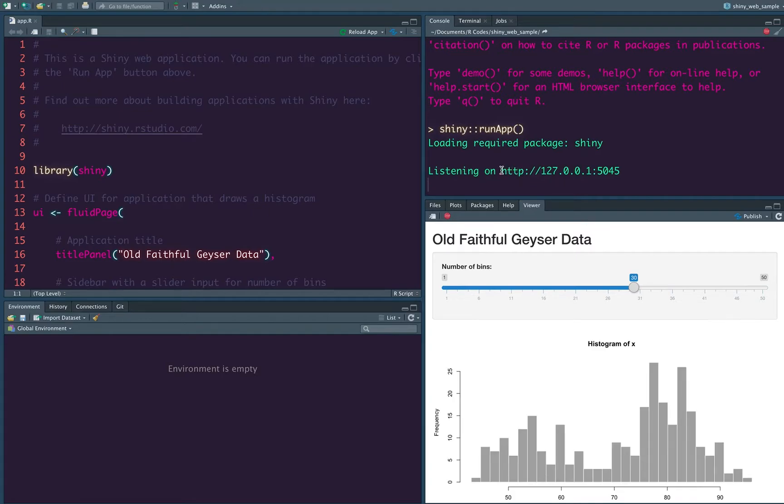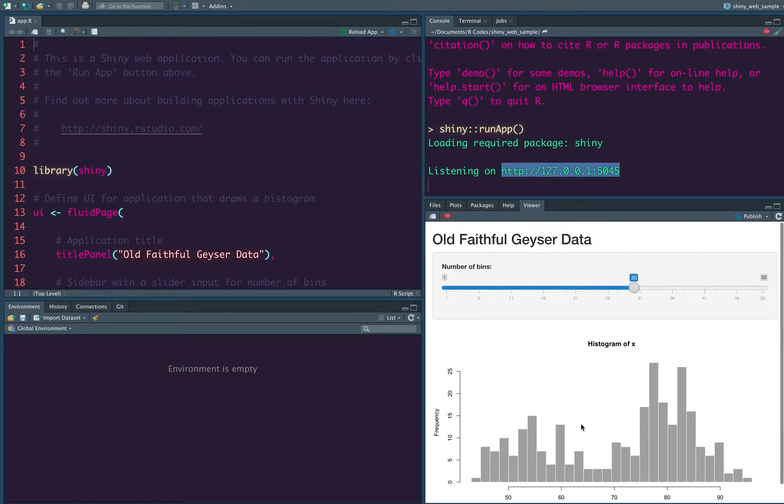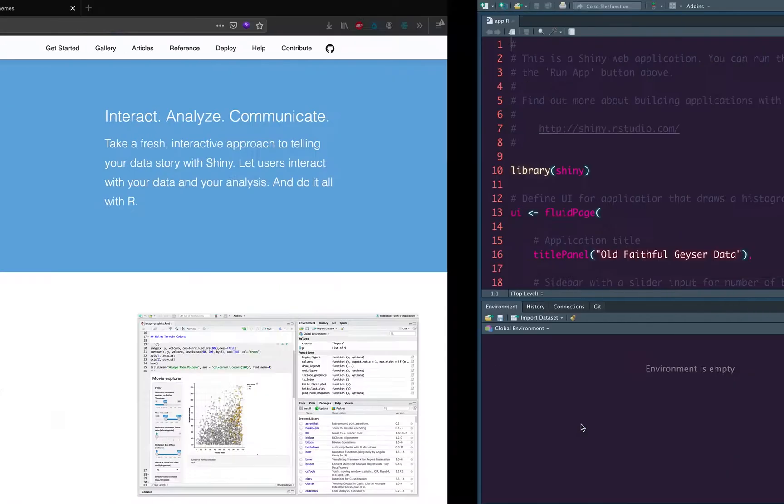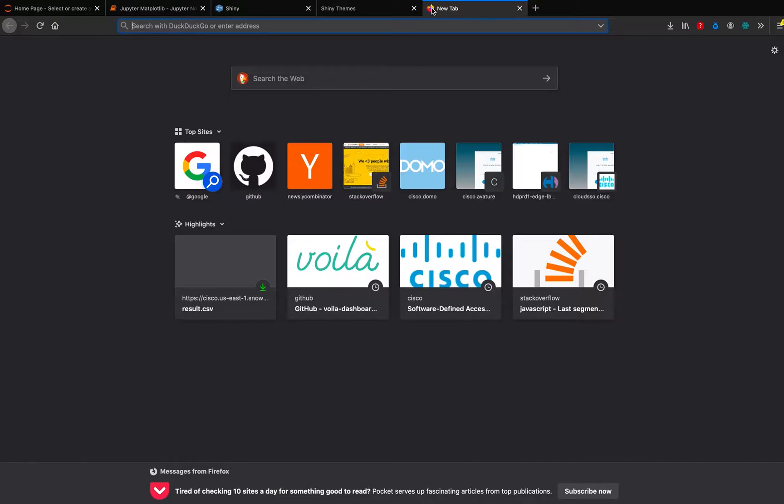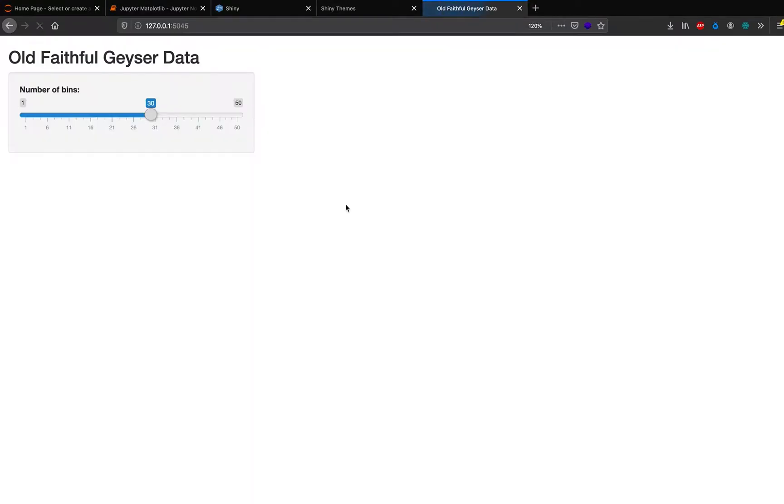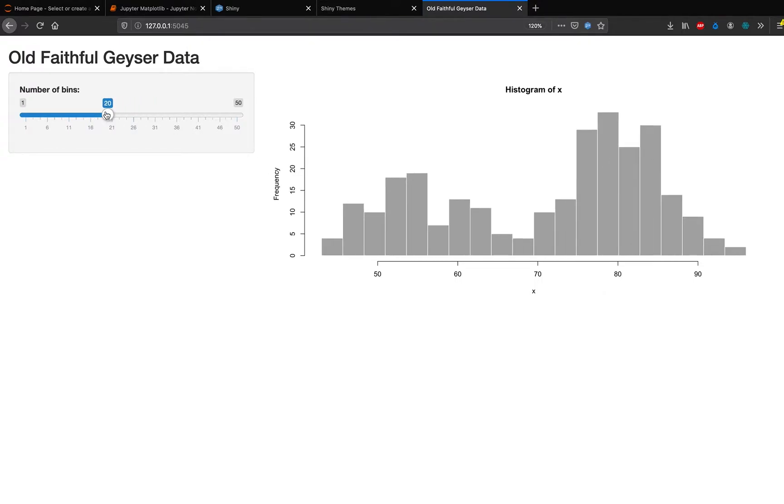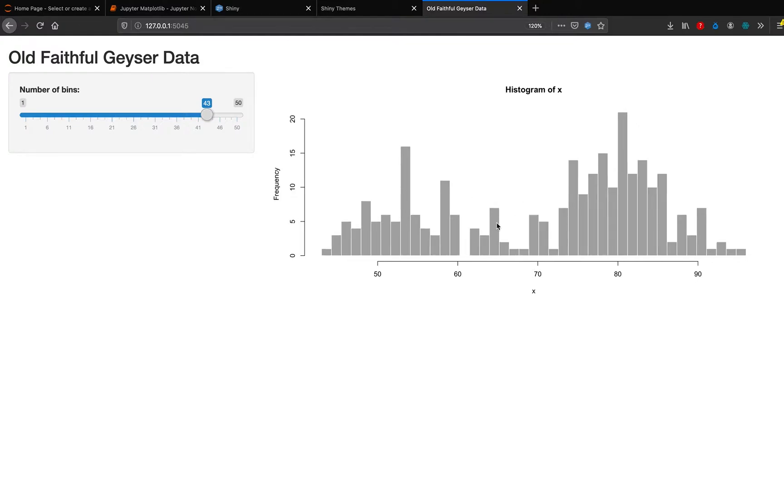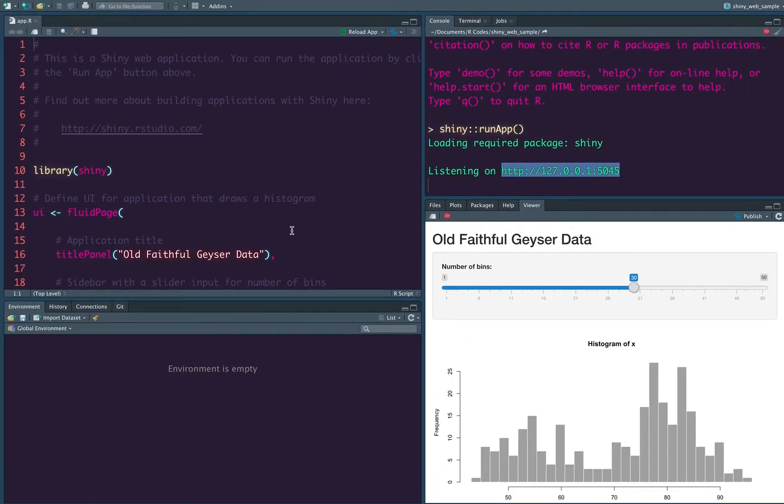And you can see that this is your IP address where you can see this thing. So you can also see this thing here, but let's go to the browser and then put the IP address and see how does it look. It looks nice. So we have a slider on that slider controls the bins of the system. So this is the Shiny application that we have got.